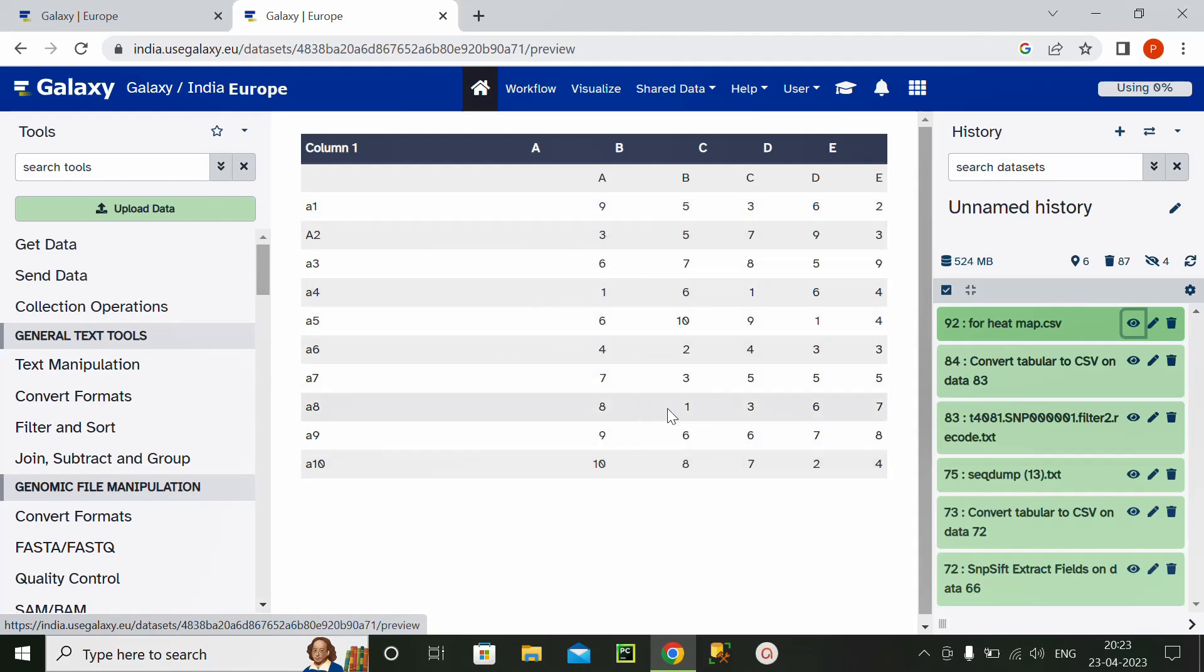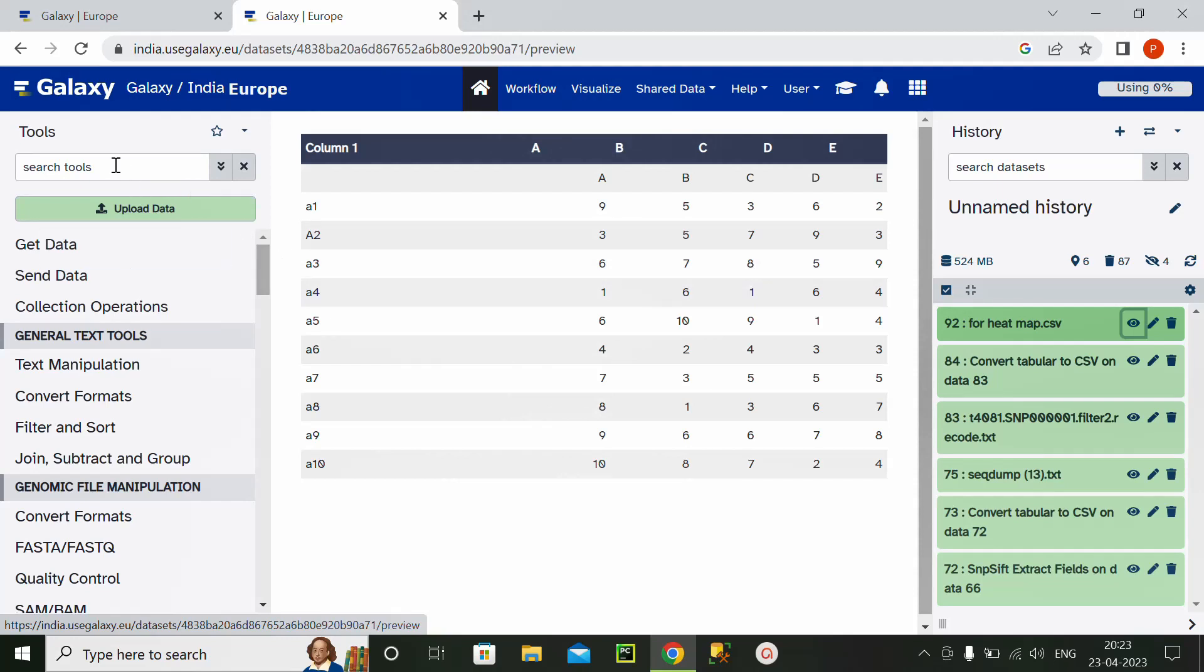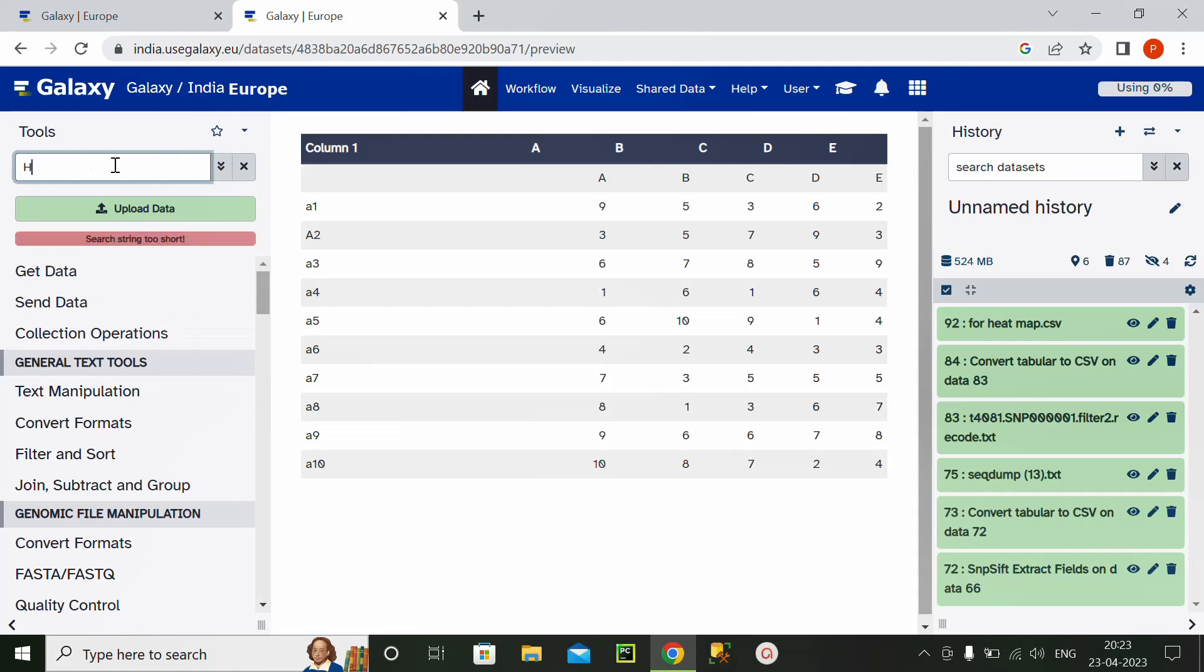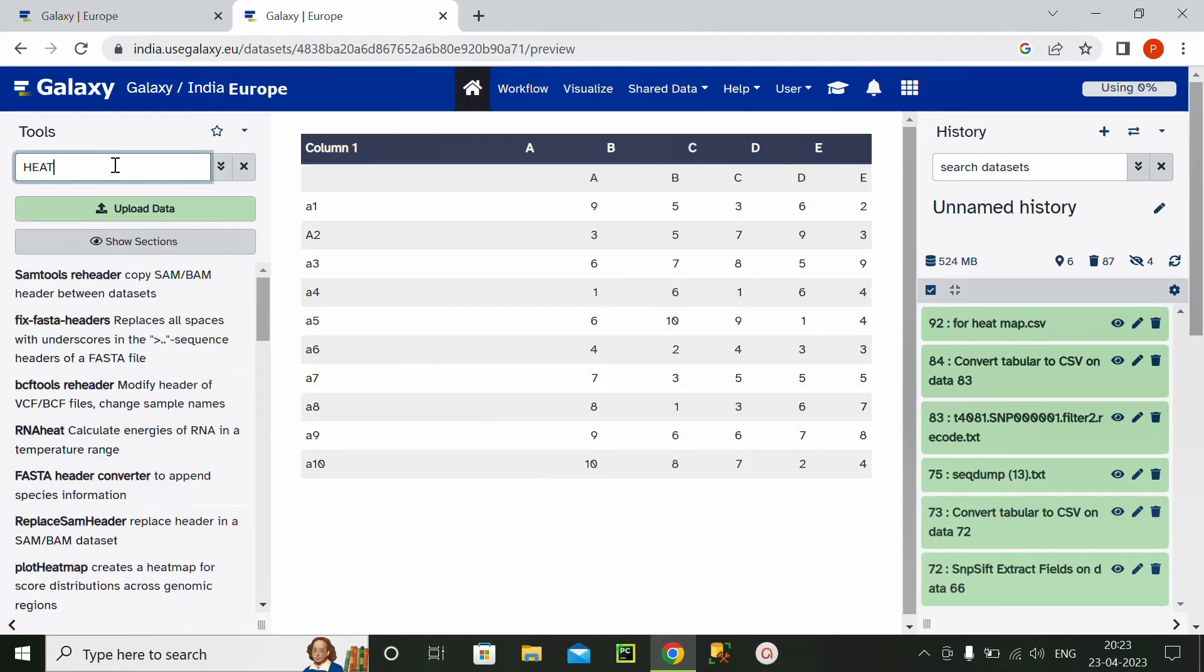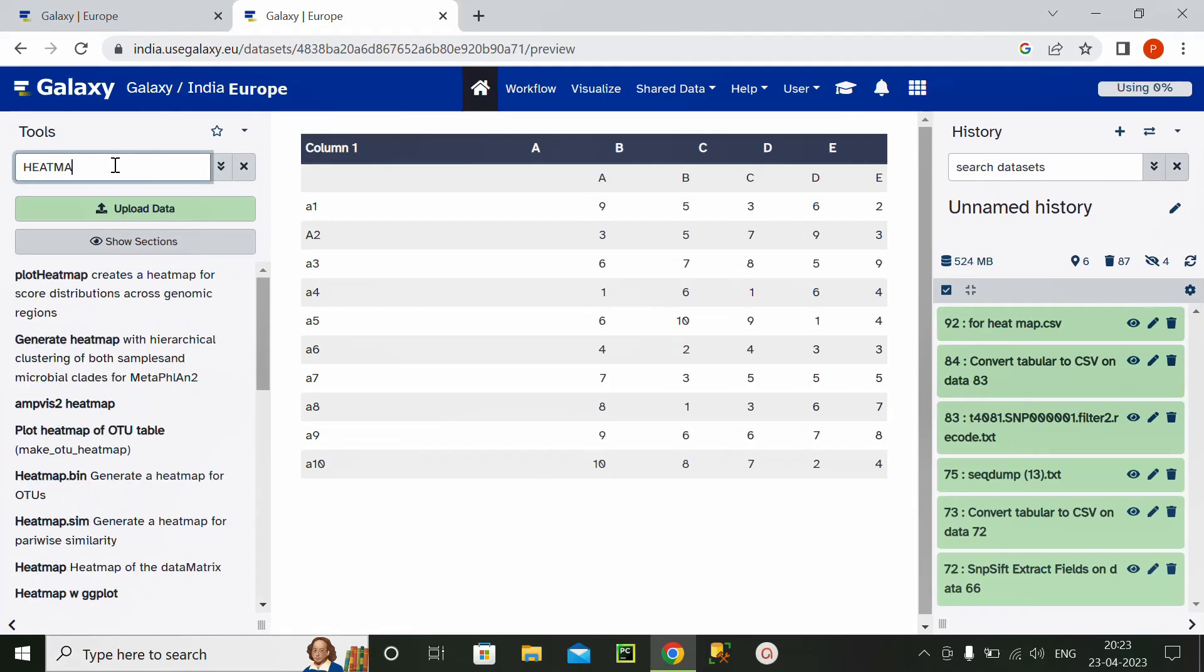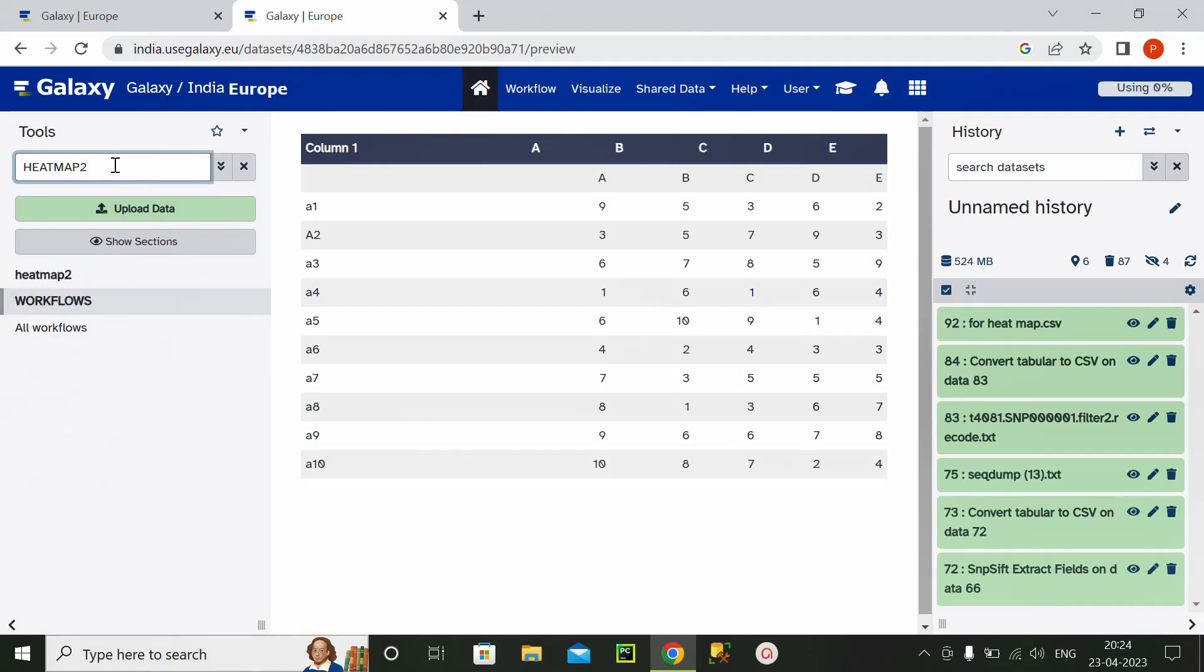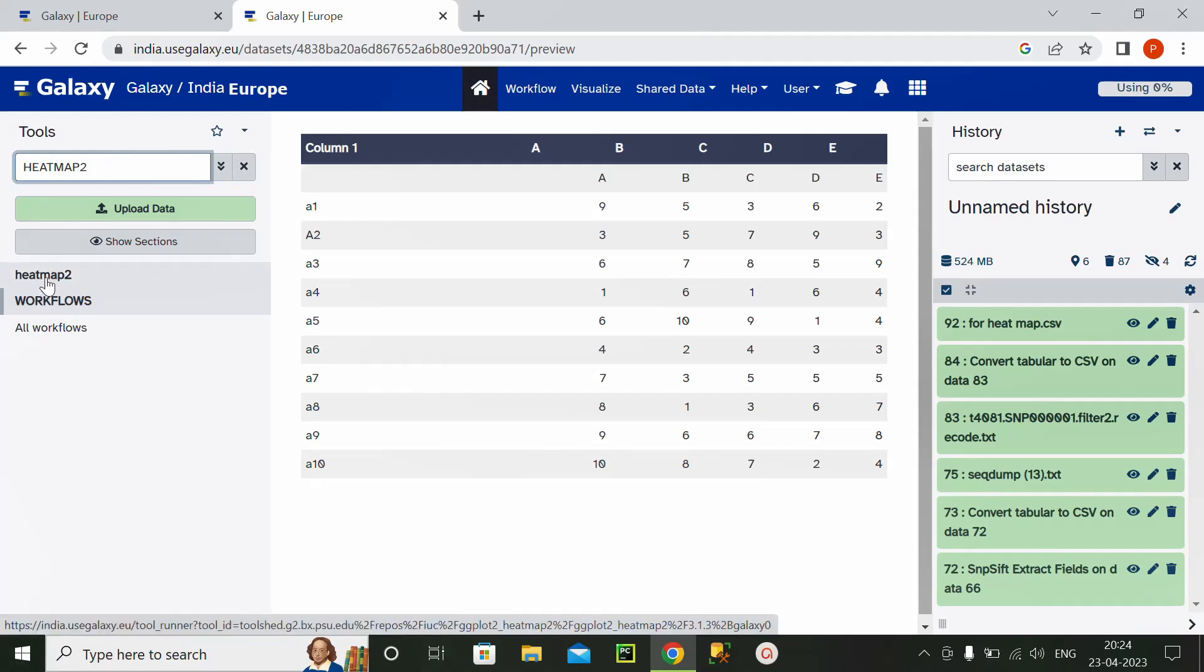Minimum is ten. So this is the data, and to generate a heatmap, I will search for heatmap 2. Okay, so it will directly redirect you to a selection of heatmap 2.